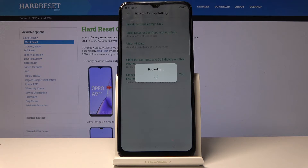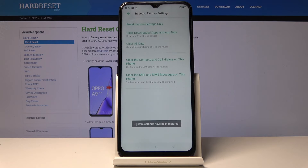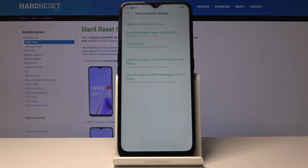Keep in mind this only resets the settings itself, so it will keep all your data, apps, and stuff like that still on the device.